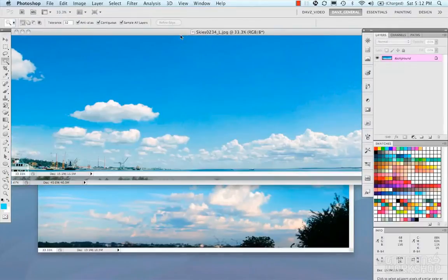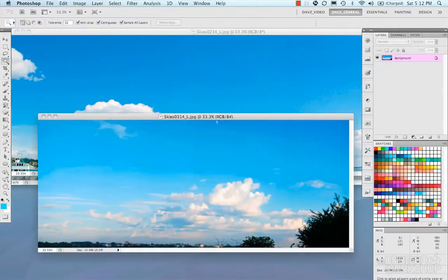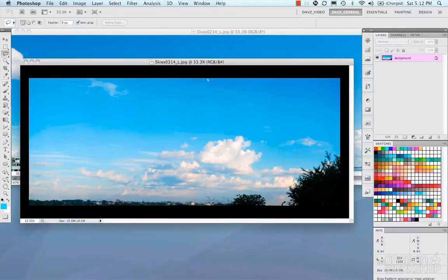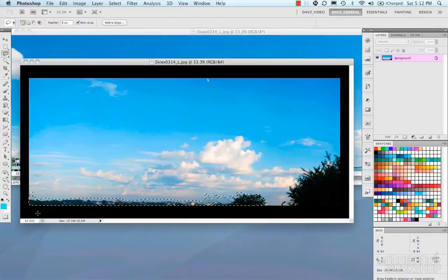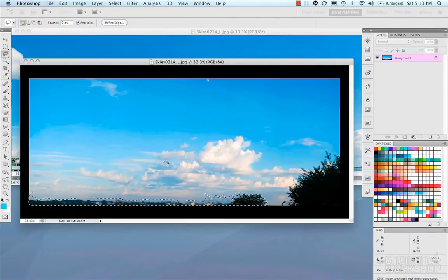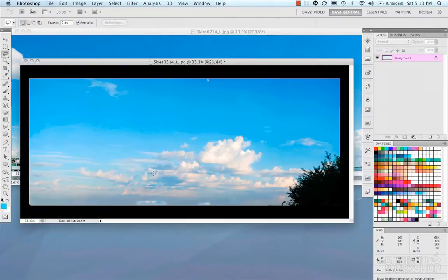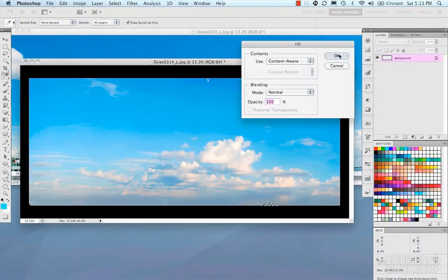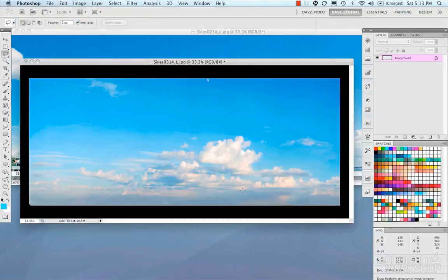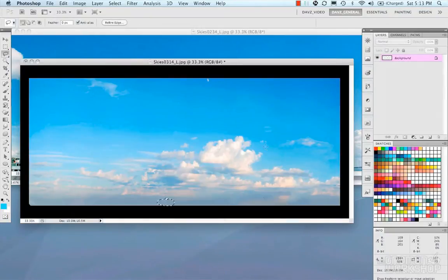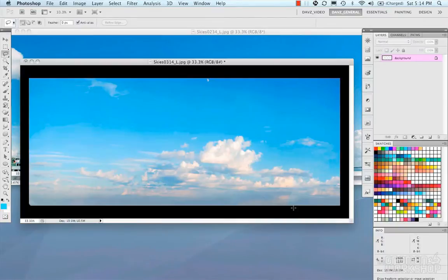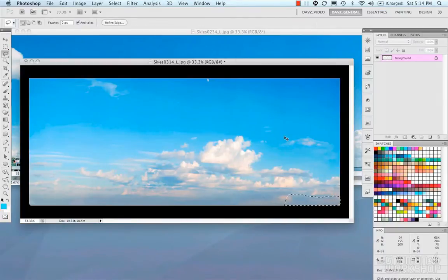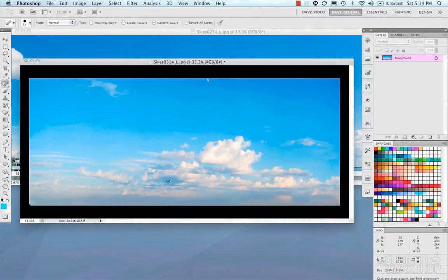So here I have some sky images that I downloaded from CGTextures.com and what I'm gonna do is go through each one and make selections, using the Content-Aware fill to remove unwanted things. So I took out my trees there, my bushes, I'm doing some spot removal and cleaning up the image a little bit.